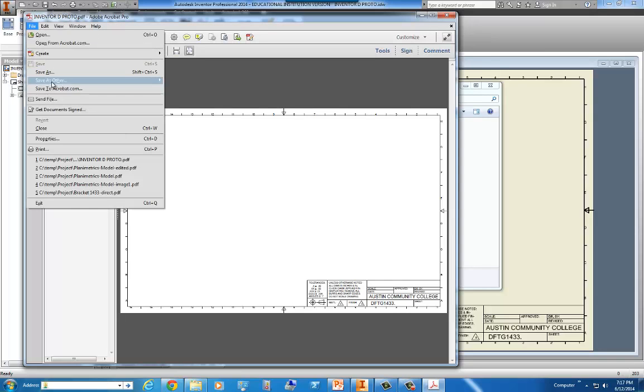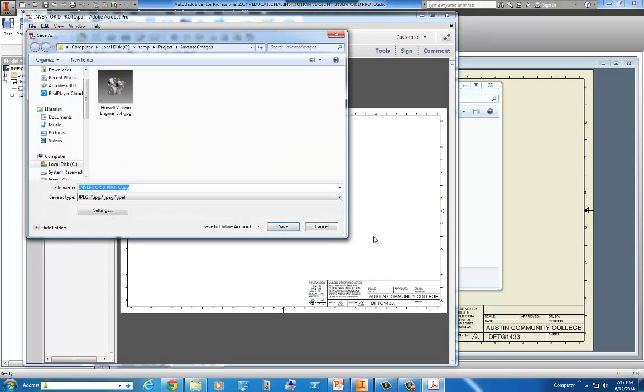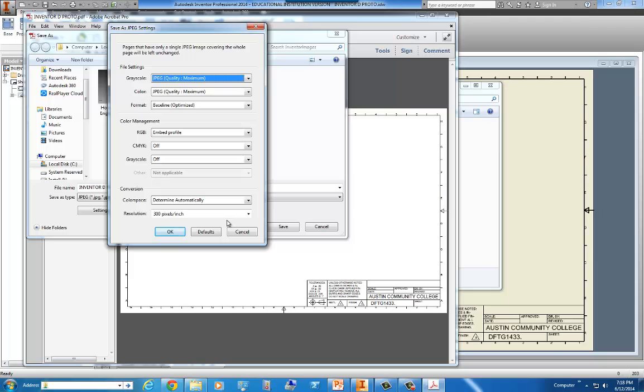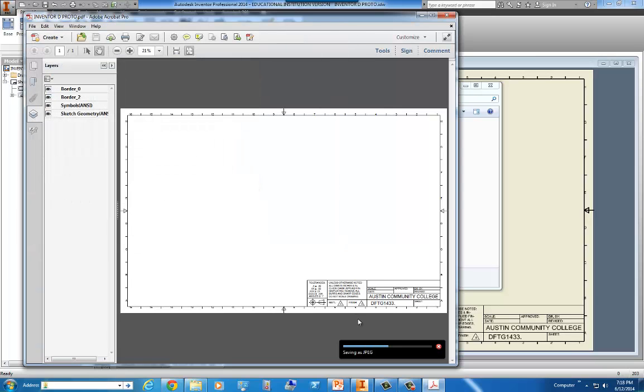We're going to go to File, Save as Other, Image, then JPEG. Now, you can see in our Inventor images, there's another JPEG in there. We're going to go to Settings here, and we're going to go to Maximum, Maximum, and if you'll notice, the resolution is 300. 300 is dumbing it down for PowerPoint. We can always dumb it down. We can't always go up. If you keep on scaling up in your resolution, you're going to have anomalies in your image, and it's not going to look so great. So we're going to only do 300 here, and click OK, and then Save. And then Adobe does its little thing down here, if you notice.